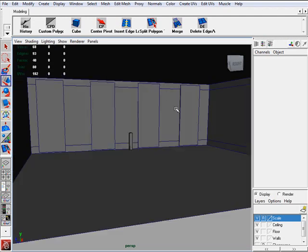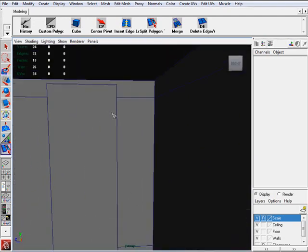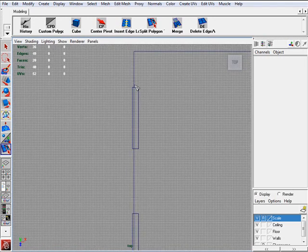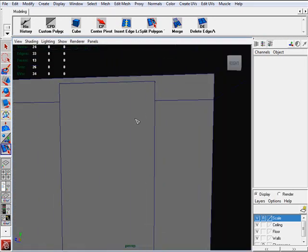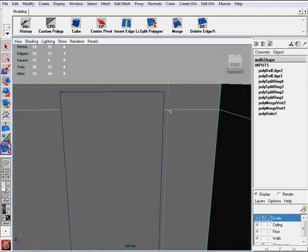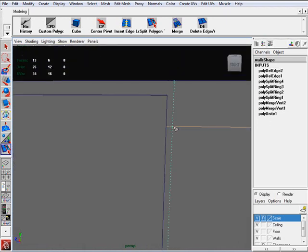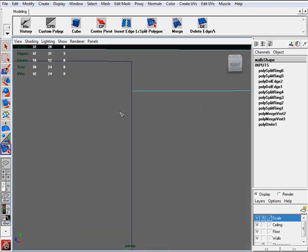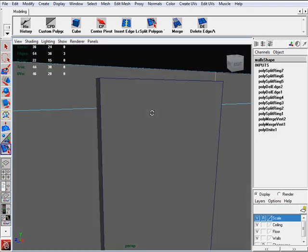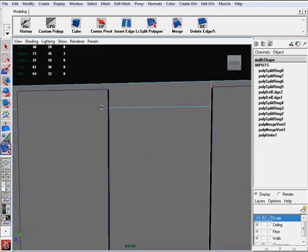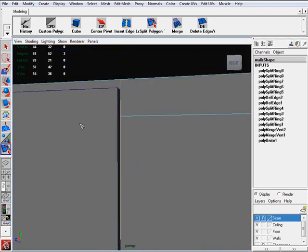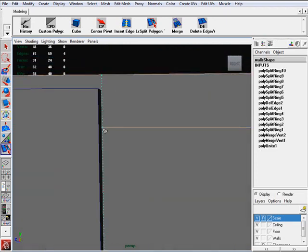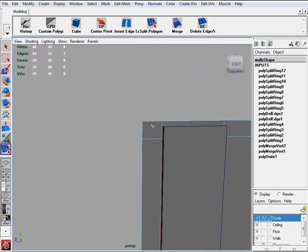Now I am going to slice the rest of them up. So these are the templates for the windows. I am going to use my Insert Edge tool. Select my wall, slice them across like this. And I am going to continue on for all four windows, I am going to do the same. And one more.